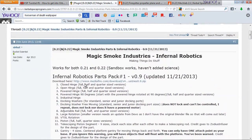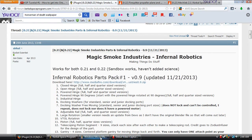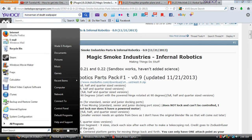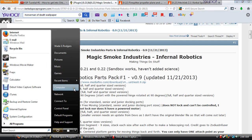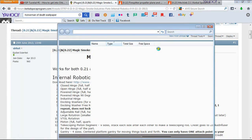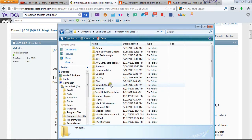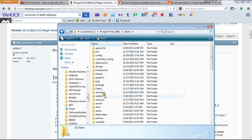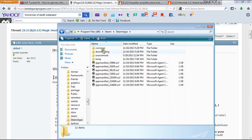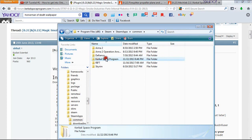The first one we are going to cover is Infernal Robotics. Now, before we do anything, I want to show you guys how to locate your Kerbal Space folder. Now it can be complicated if you are a Steam user and you are not really savvy with where your Steam game files are — well they are really easy to find. First you are going to want to go to your computer, your local disk and Program Files (x86), or if you don't have that it is just Program Files. You are going to look for Steam, go to Steam Apps, then within that folder go to Common and you should see your Kerbal Space Program folder right there.